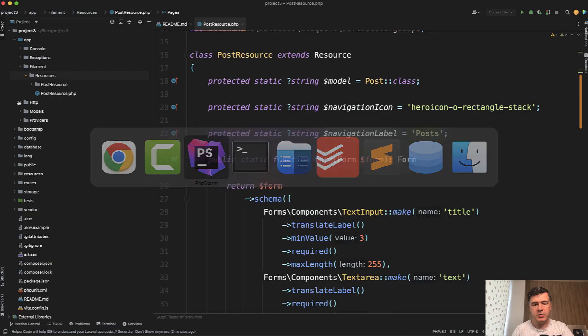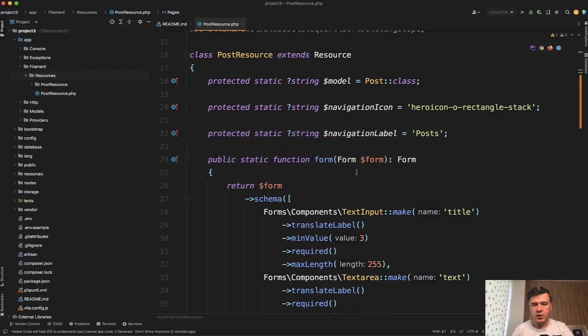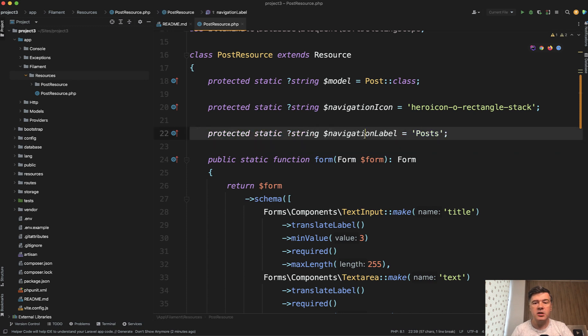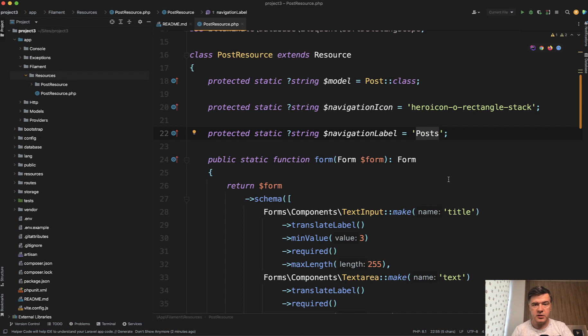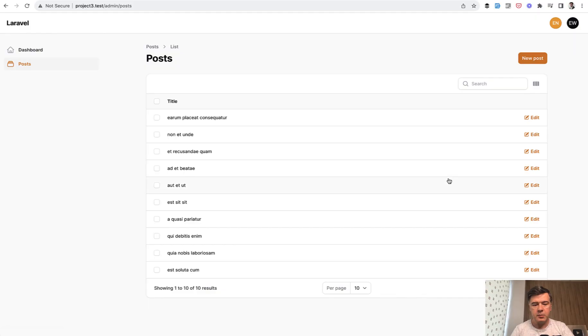In a typical resource of Filament you would have navigation label, for example. By default it's the same as resource in plural, but you can rename it to my post, for example, and then it would get renamed.